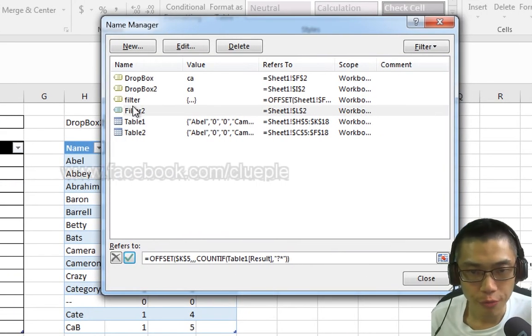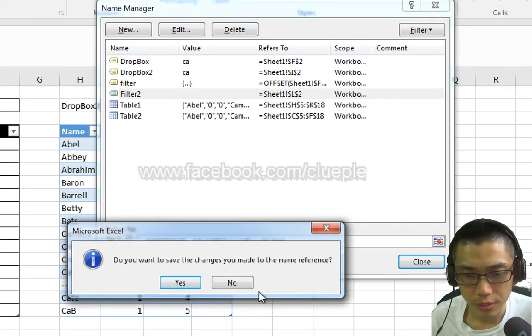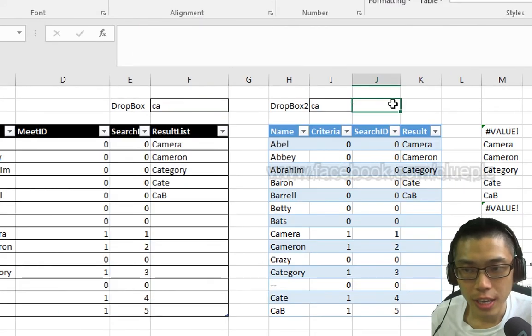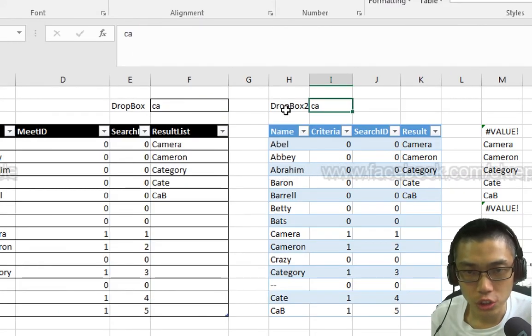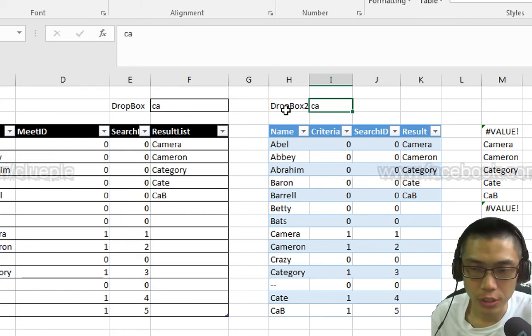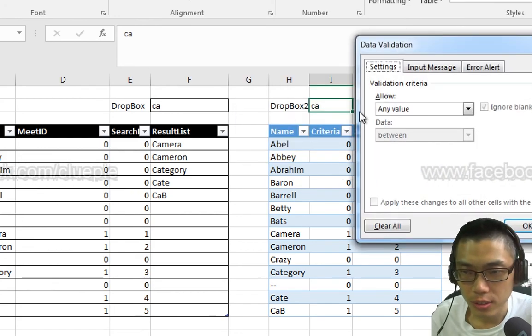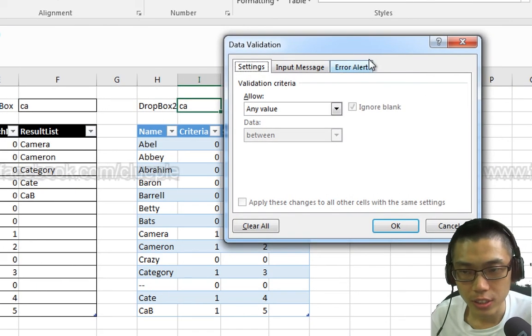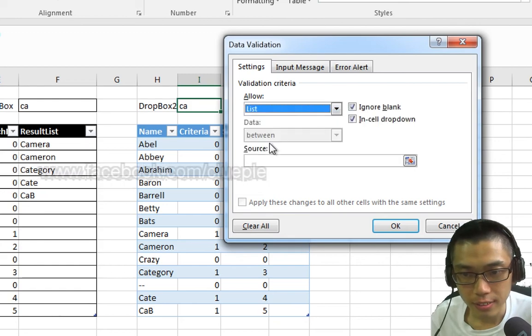Close it. Finally, go back to the Dropbox Tool and then I'll put Alt D L, Data Validation. Select List.